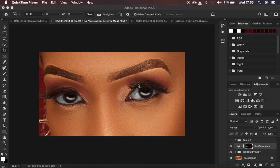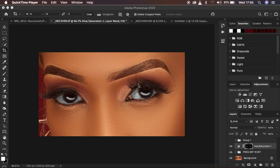There are so many tutorials that make you create so many layers when it comes to eye and teeth whitening, yet this is supposed to be a very simple step regarding your skin retouching. This is going to help you save so much time.